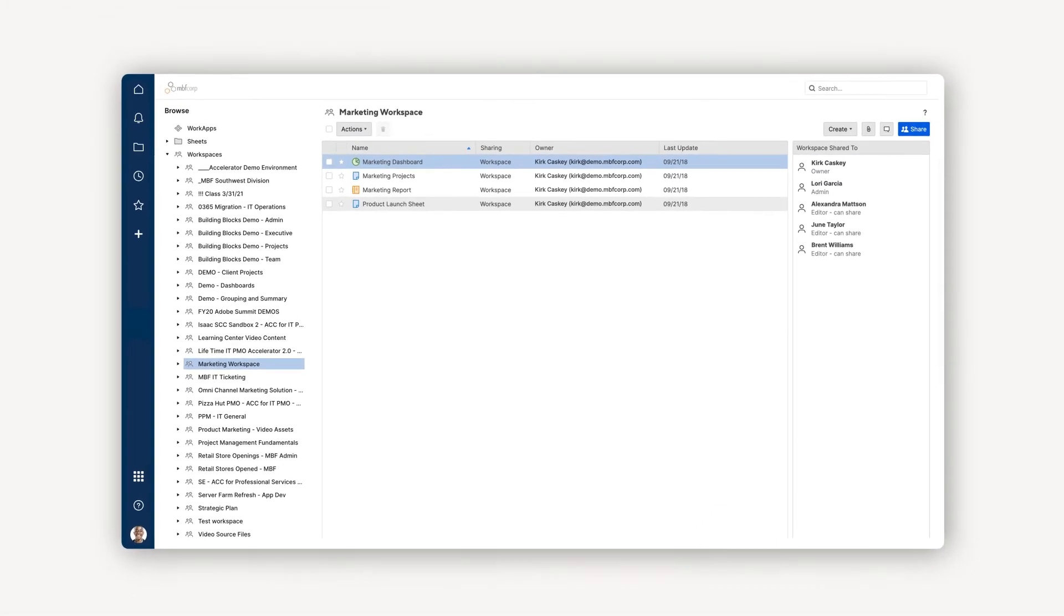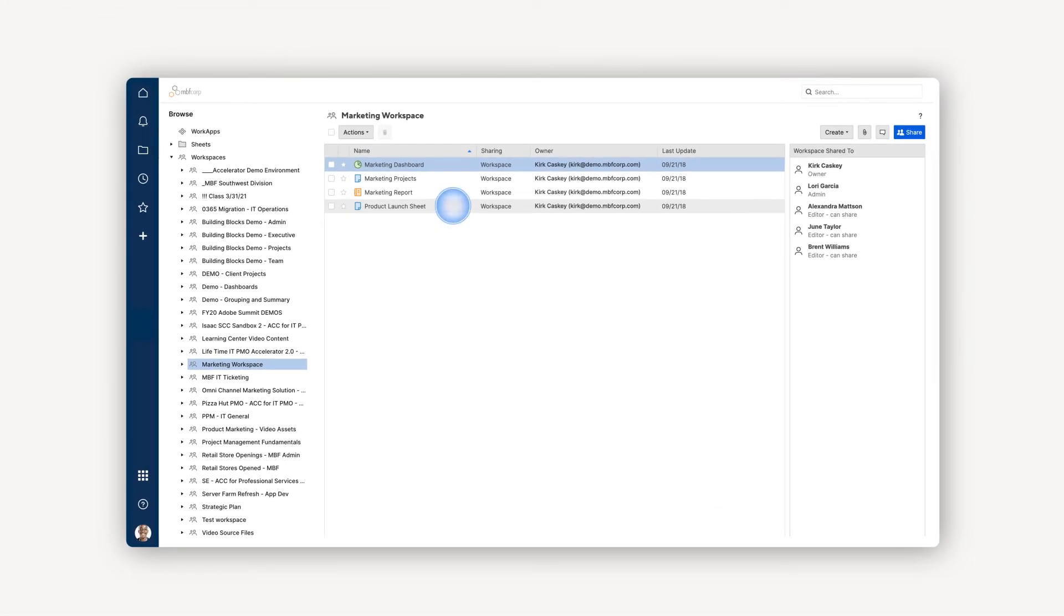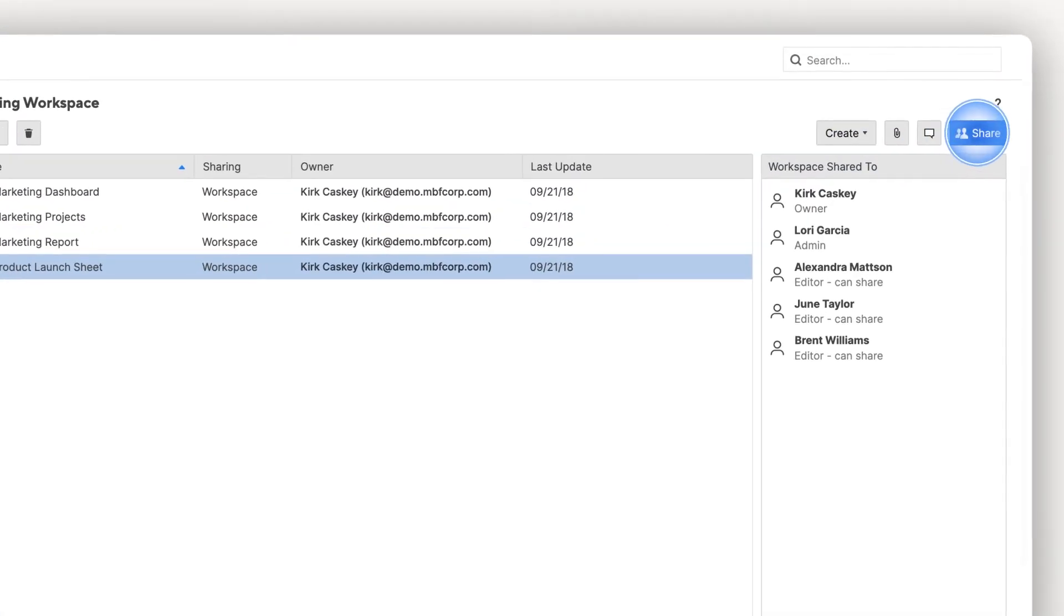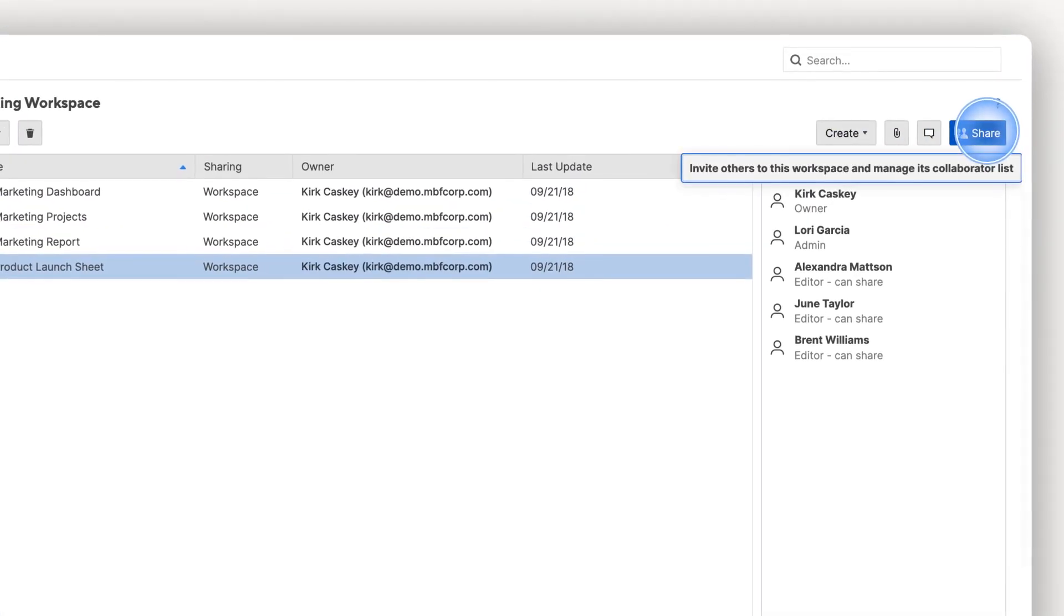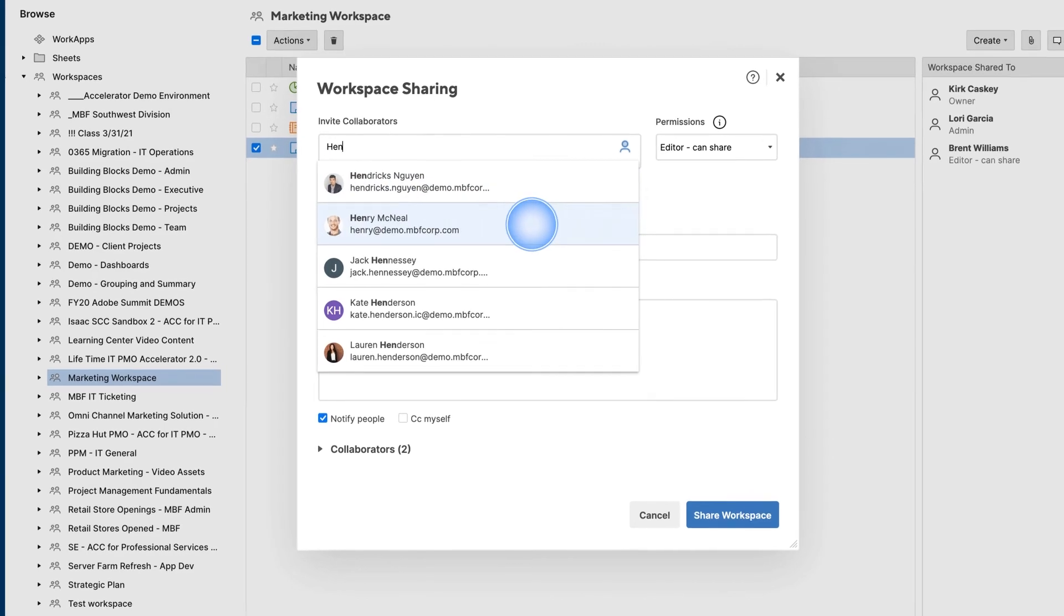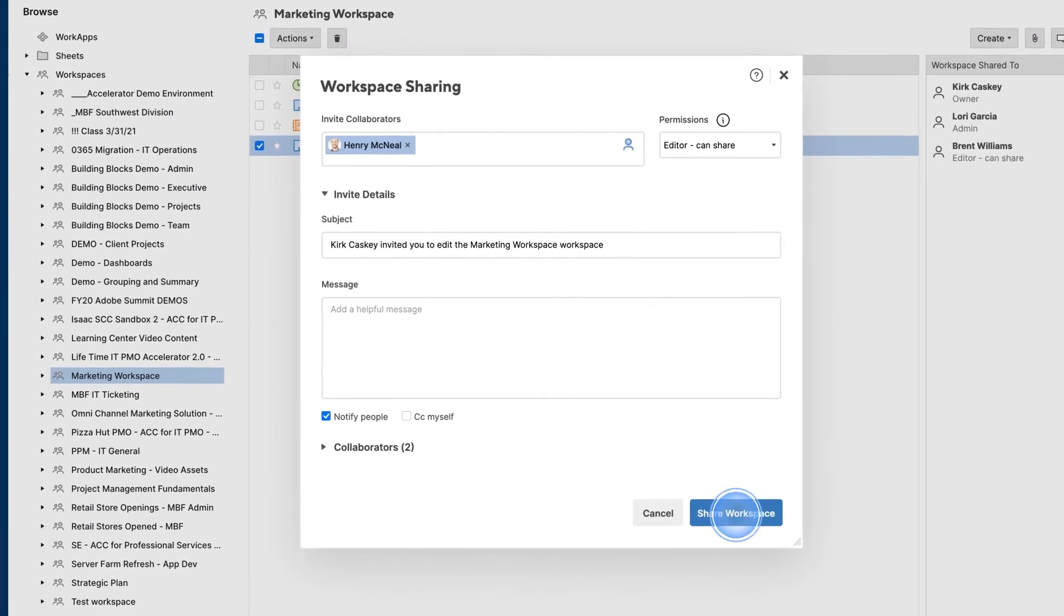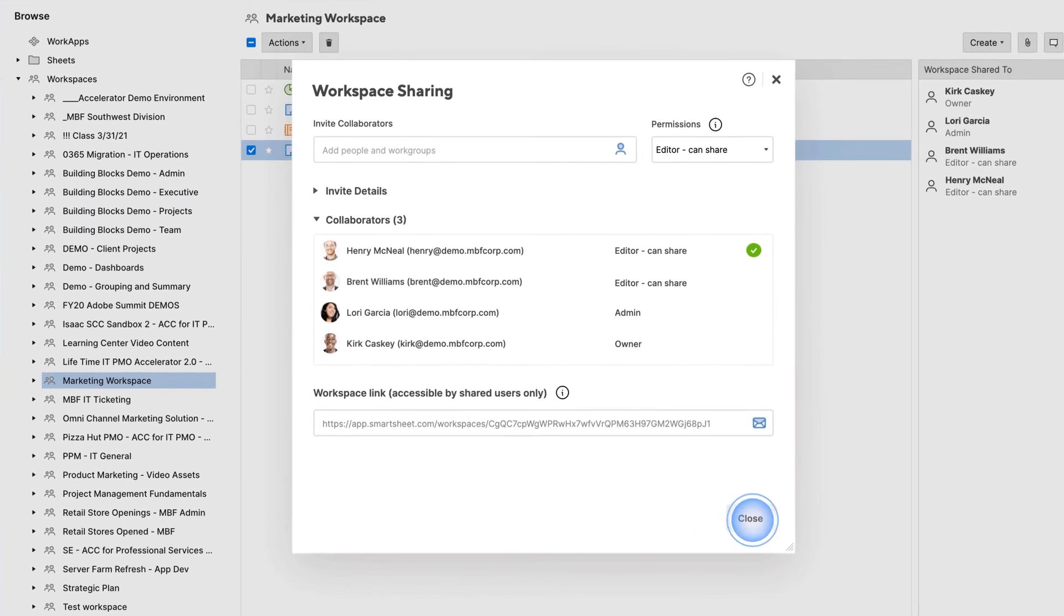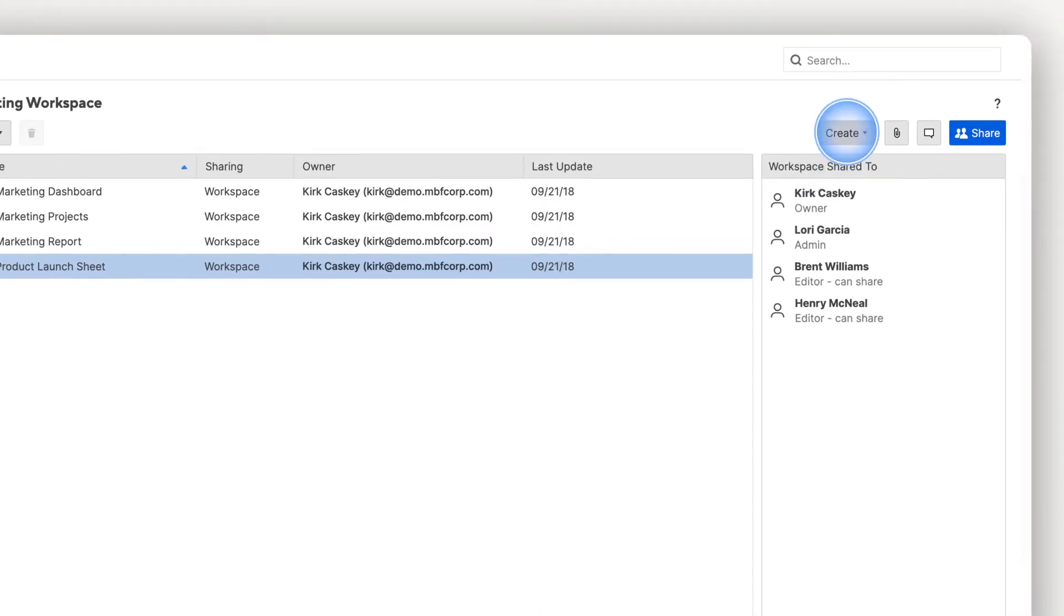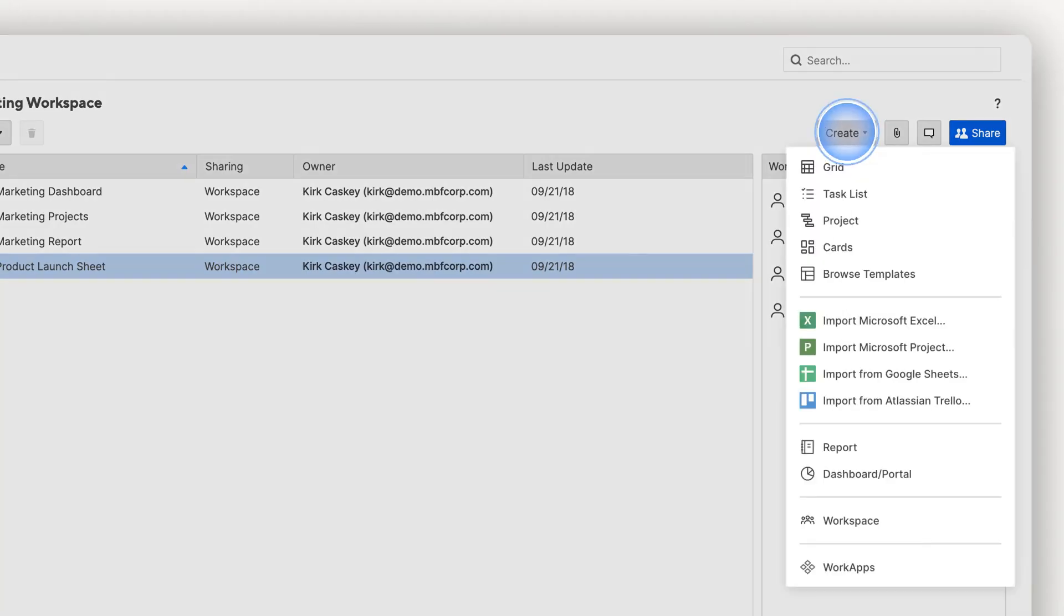A workspace is a useful place where you can bundle sheets, reports, templates, and dashboards. You can share workspaces with people just like that. This way you can share all relevant items with the same group of people.